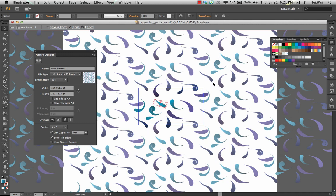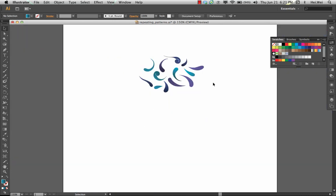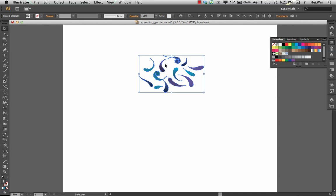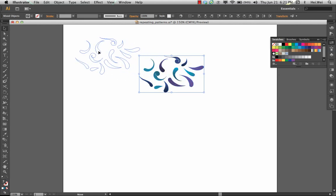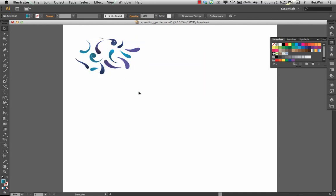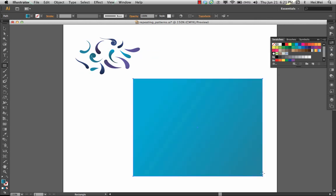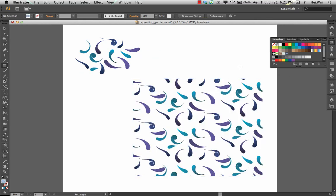Once you're done and satisfied with that, you can just double click or escape to get out of there. You're left with the original pieces that you drew. Move those over. Now, we'll draw a shape and we can fill it with our pattern. That looks all good.